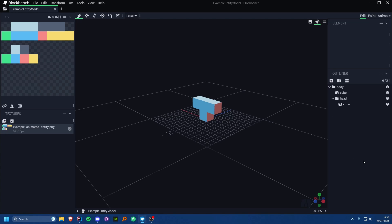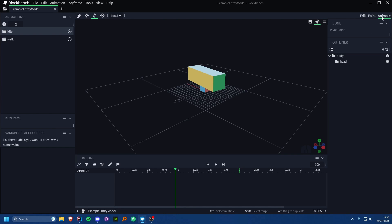Once you've got that plugin installed — you may need to restart Blockbench — you'll see there is an Animate tab up in the top right. If you click on it you can see a whole animation window where you can add your different animations and set your keyframes in the timeline.